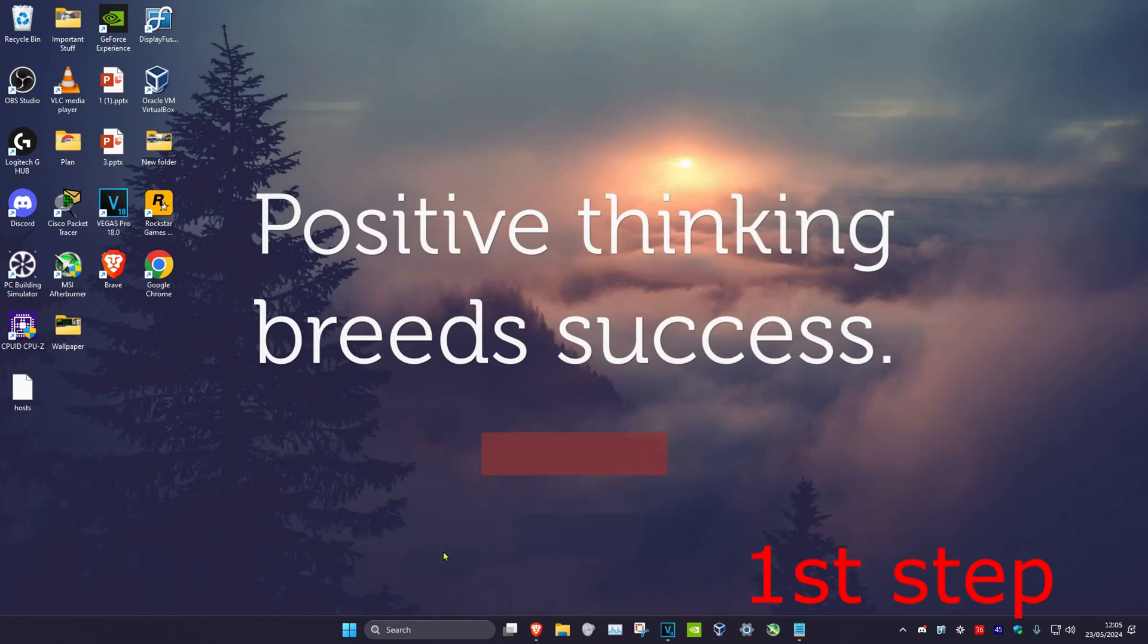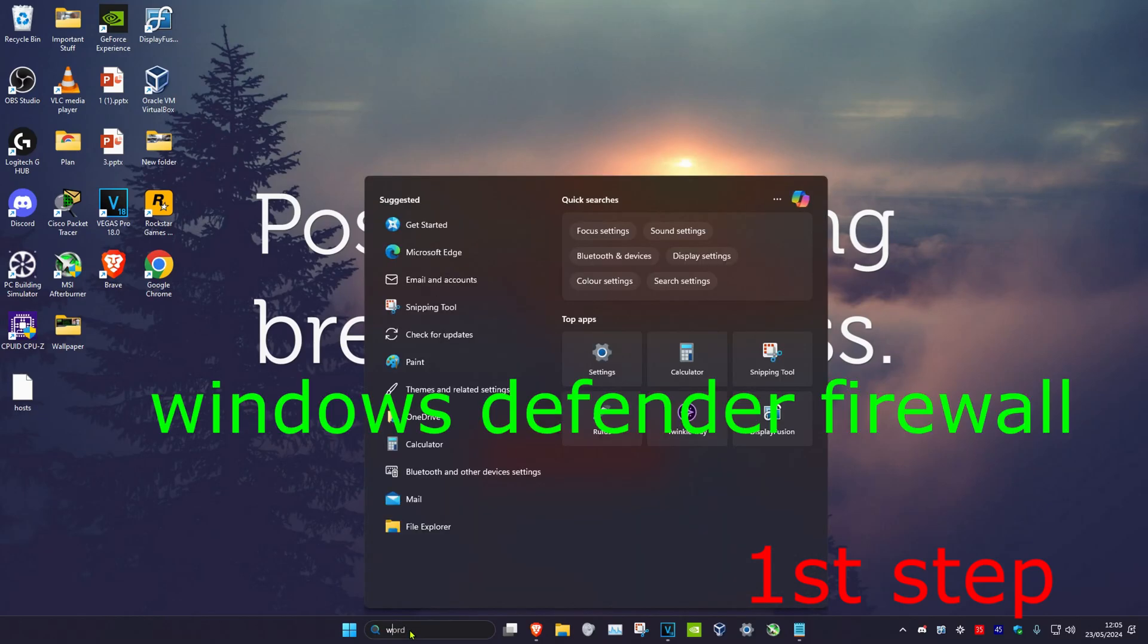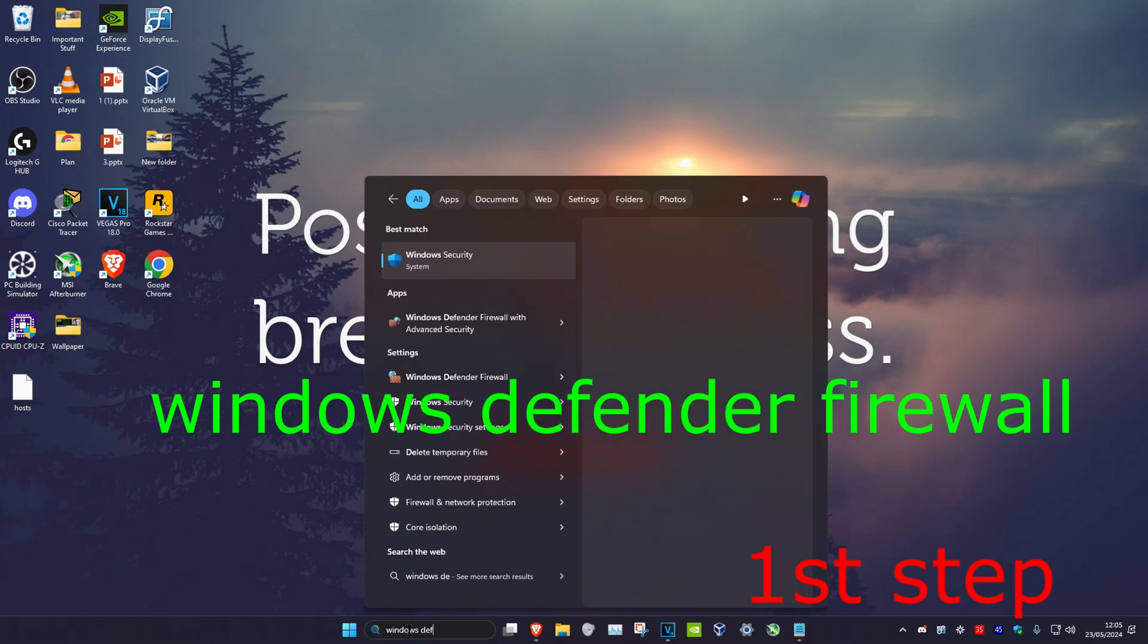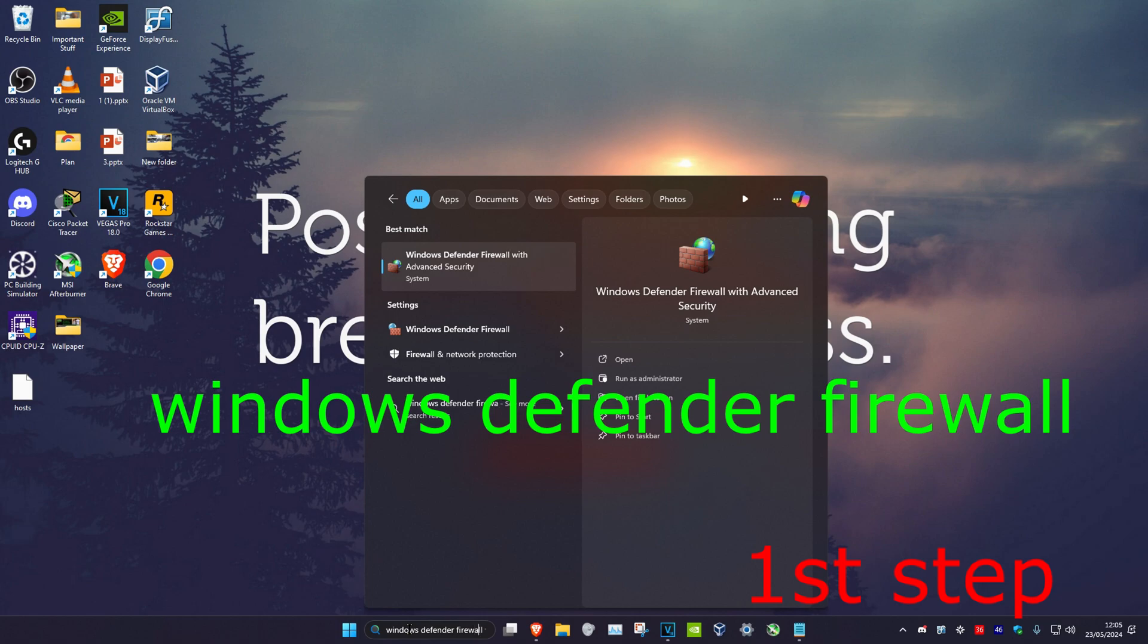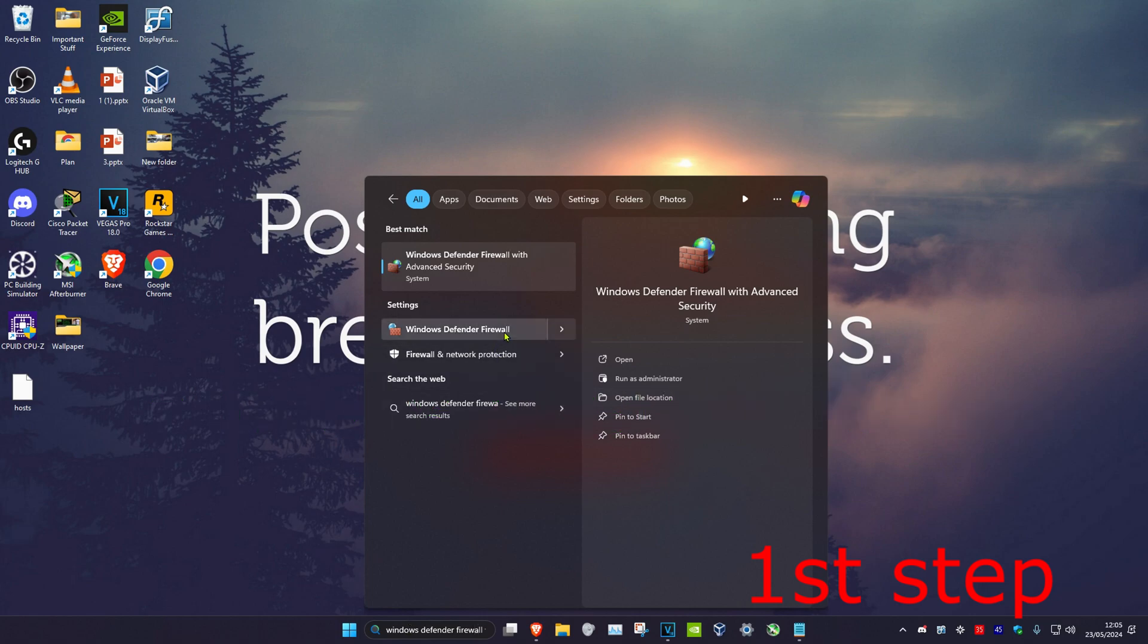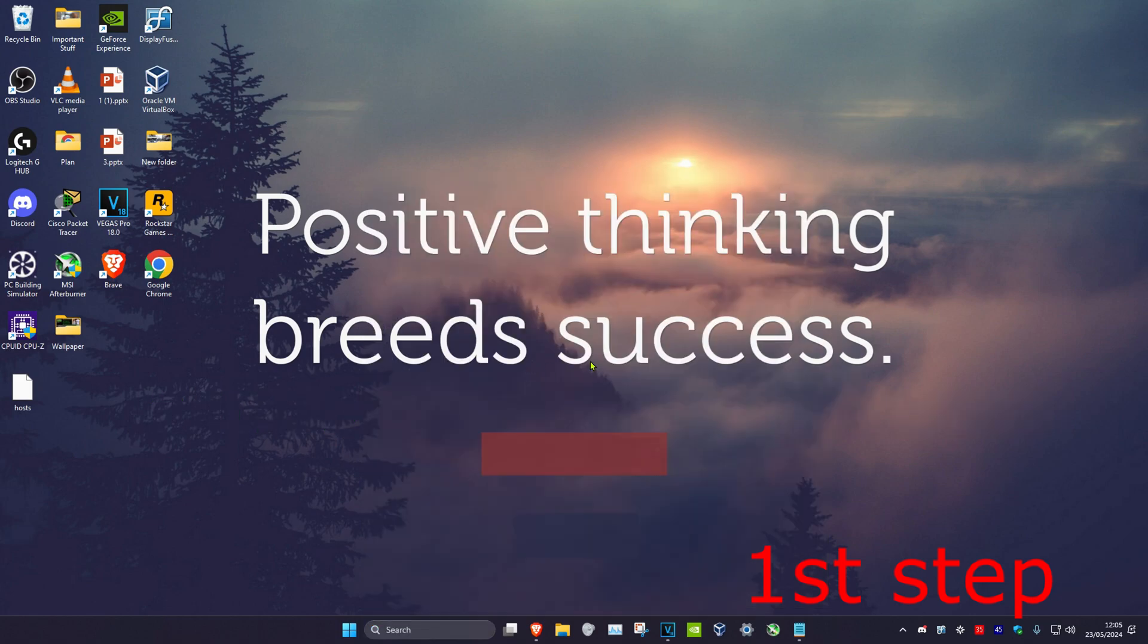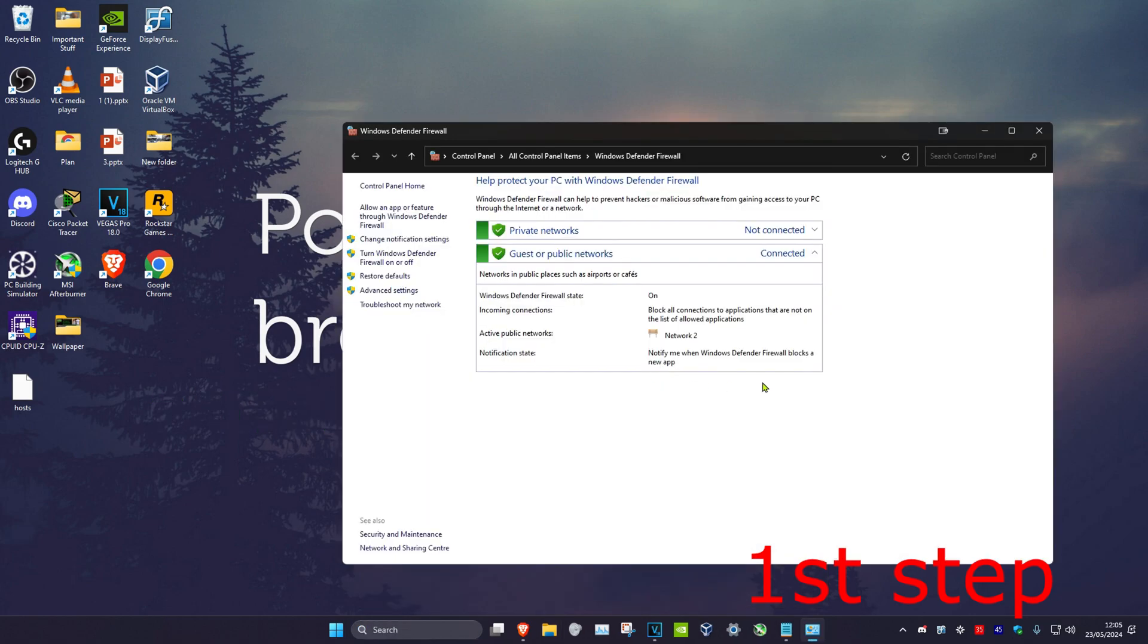So guys, for the first step you're going to head over to search and type in Windows Defender Firewall. Click on it. Now once you're on this, we're going to click on Advanced Settings.